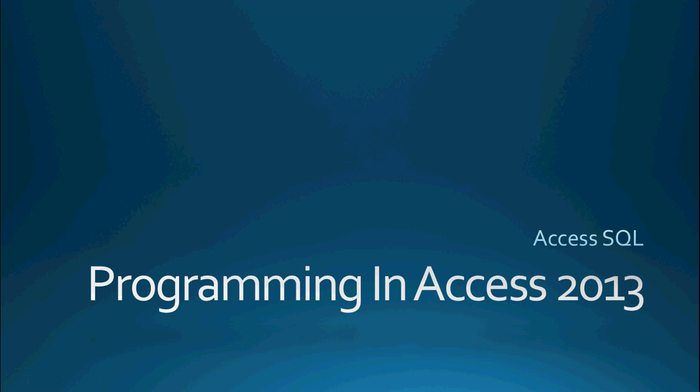Today's video is going to be a continuation of our Access SQL. More specifically, today we're going to be talking about the more complex operators that we can use in our WHERE clause, such as BETWEEN, IN, and LIKE.